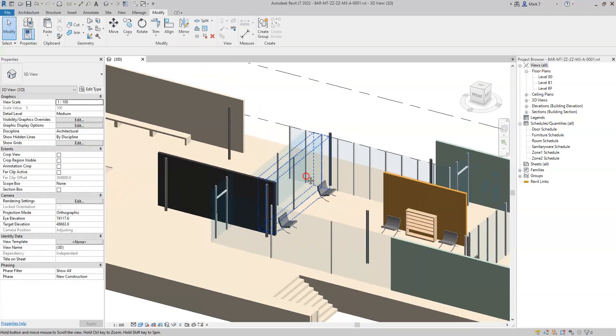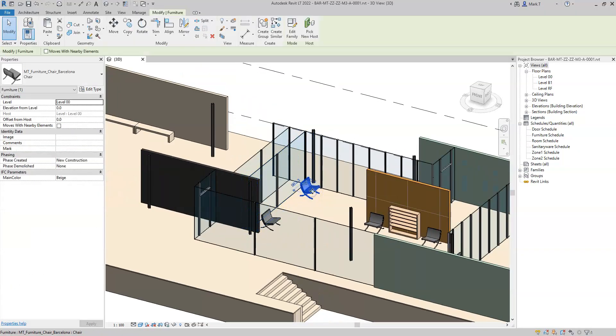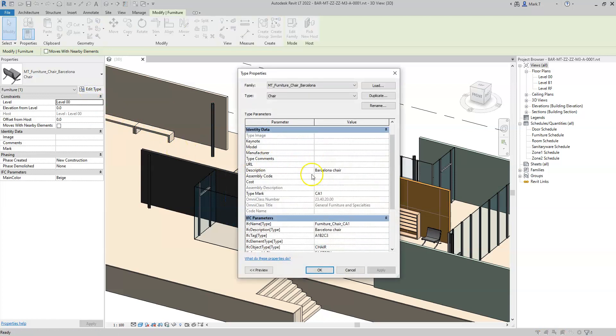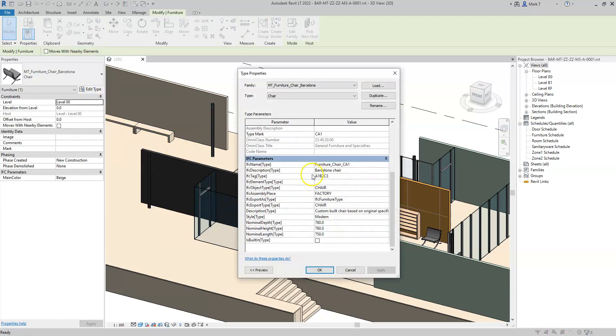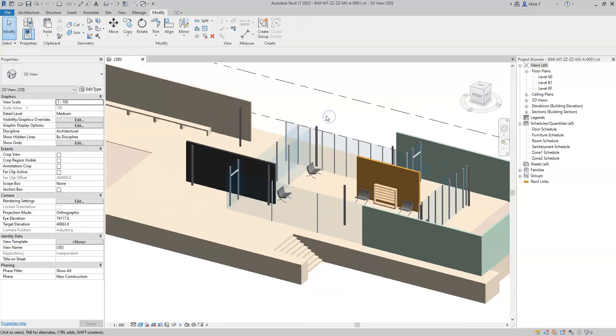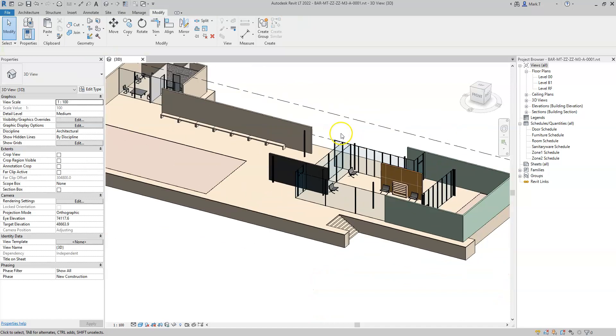So that is how to set up your families to ensure the attributes and properties are exported correctly to IFC, and allows you to specify whether the properties are at the instance or type level within Revit or occurrence and object type level within IFC. Thank you!